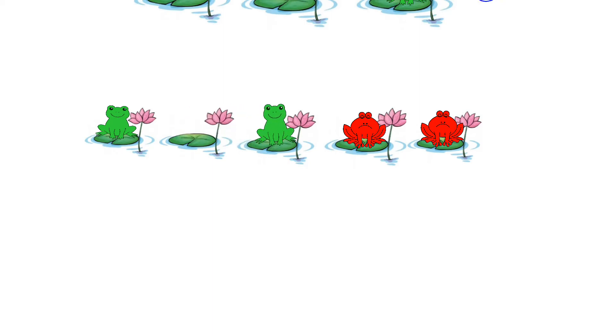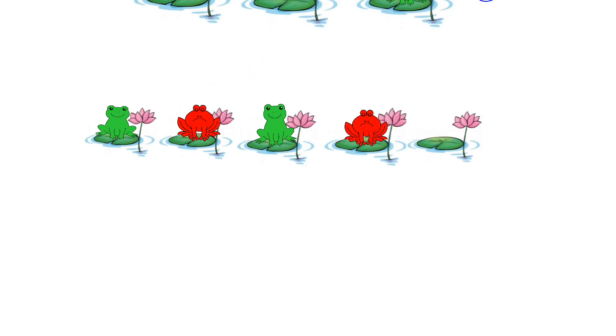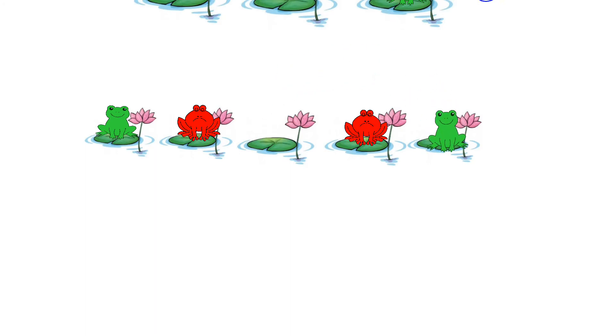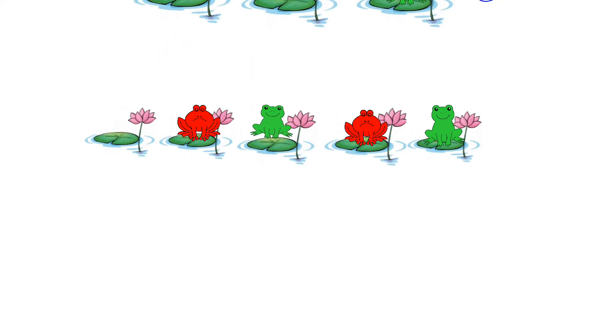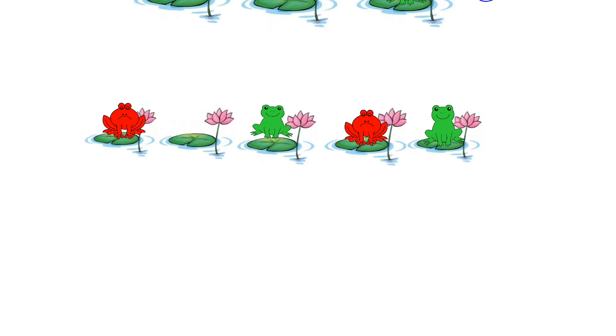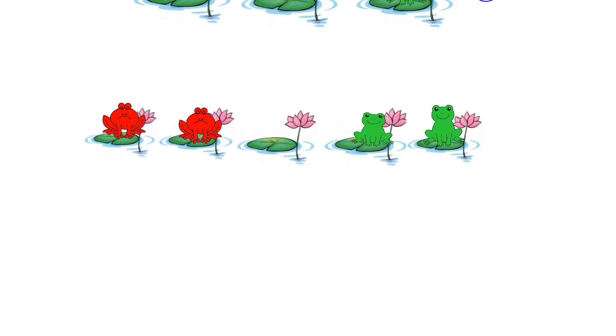So putting that one there, red one jumps over, red one moves up, green one jumps over. But at this point, don't move the red ones, move that one. Then he can move up, he can jump over and he can move up. So that's it done. OK, let's see how many goes that took.